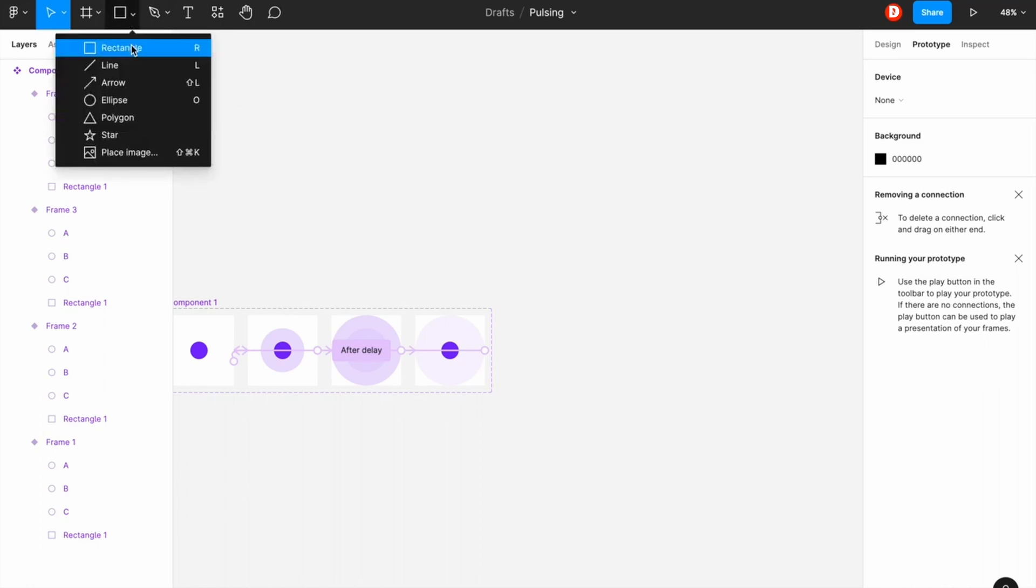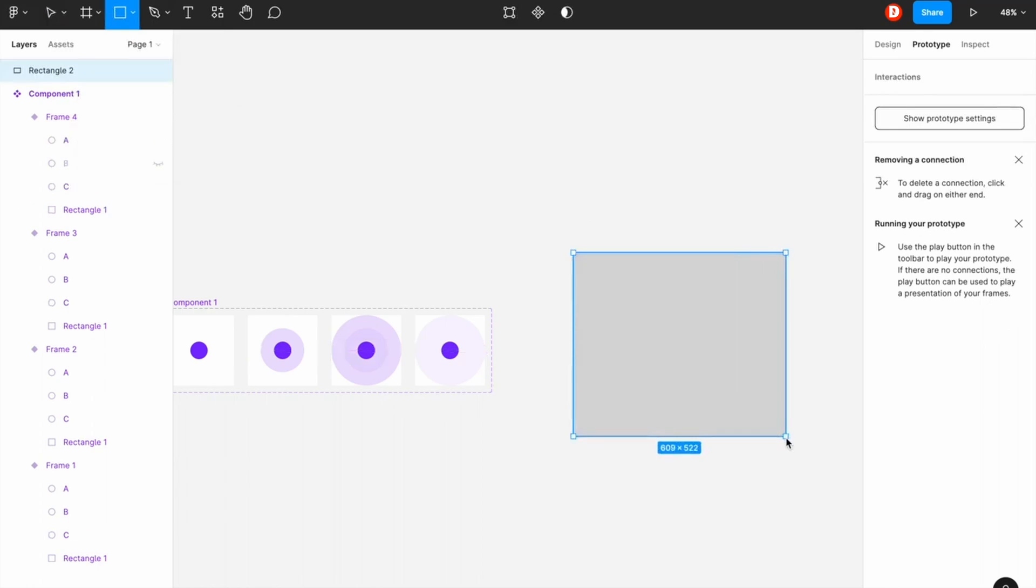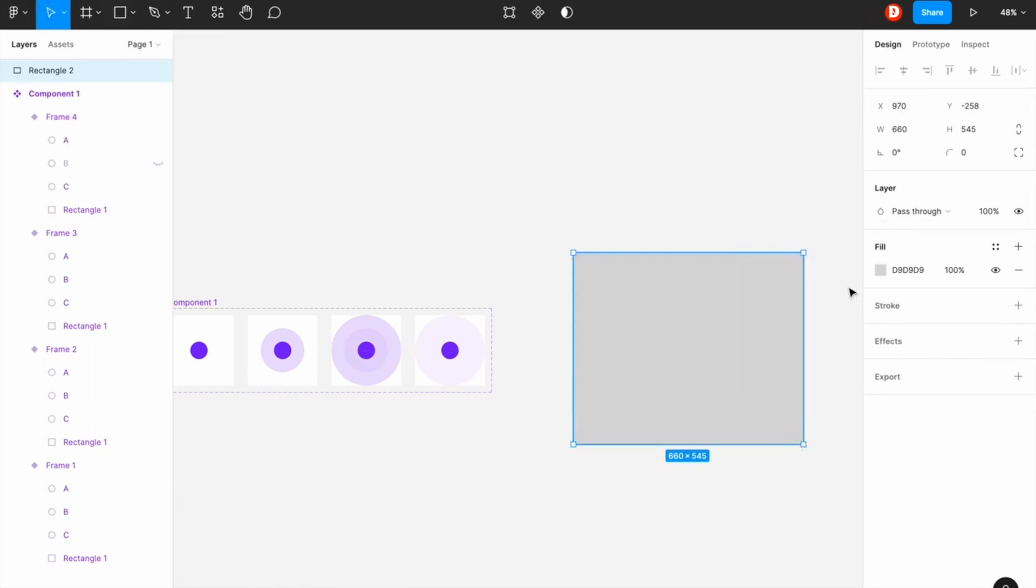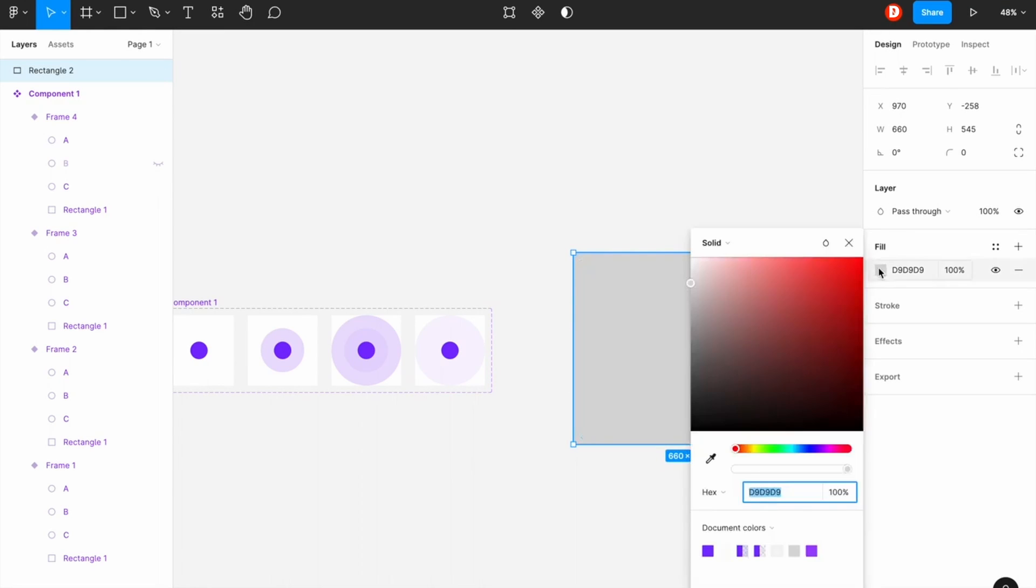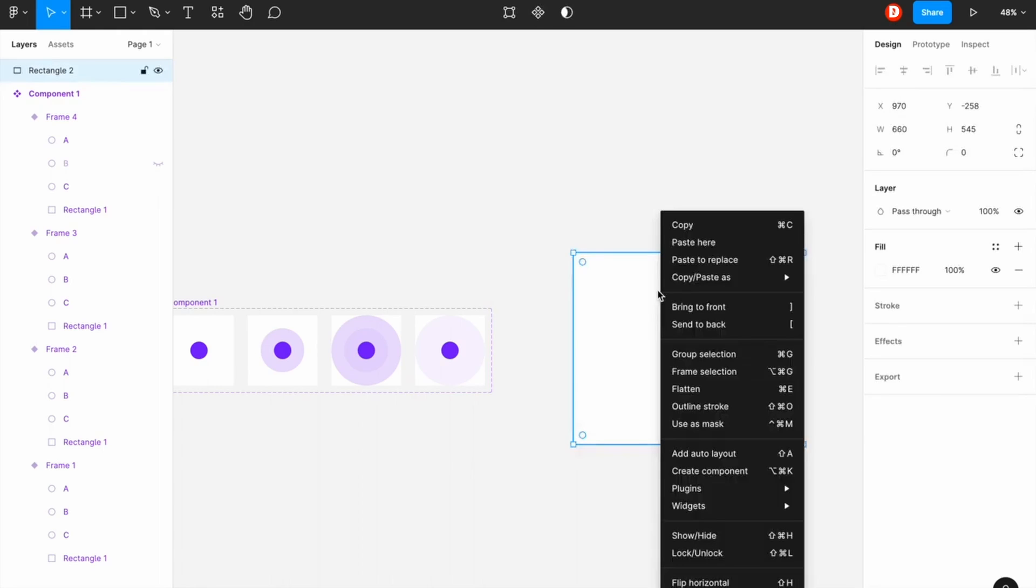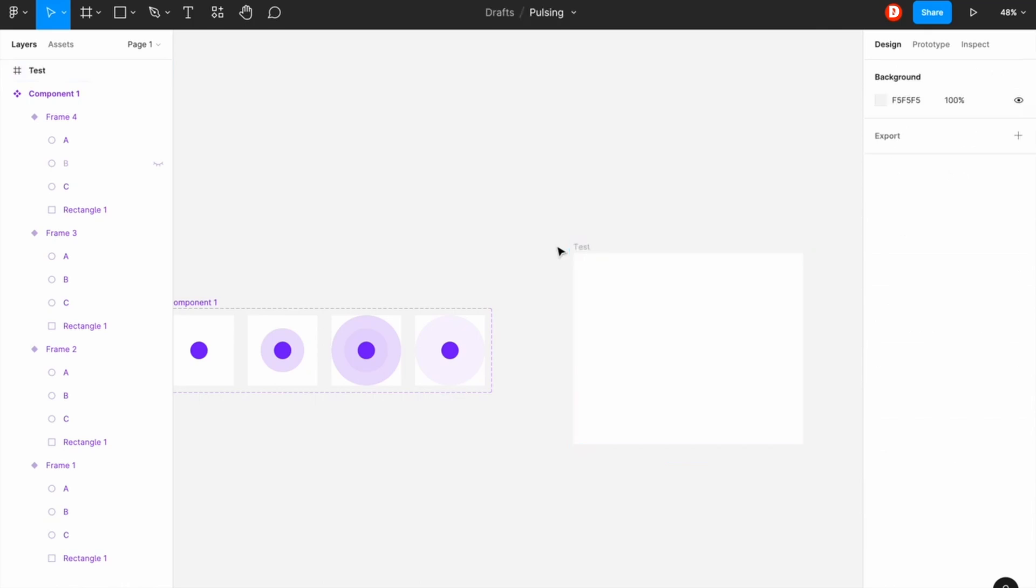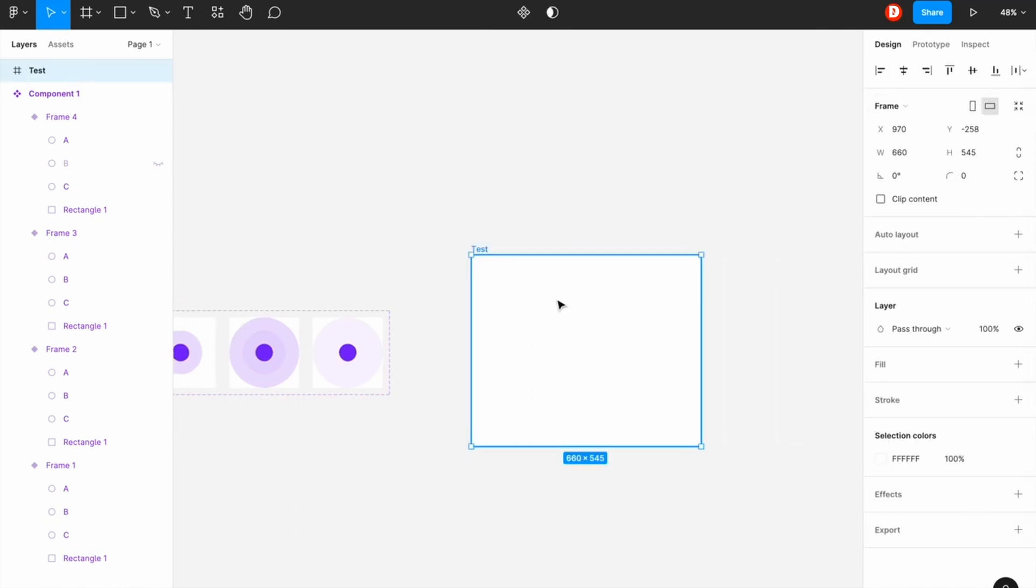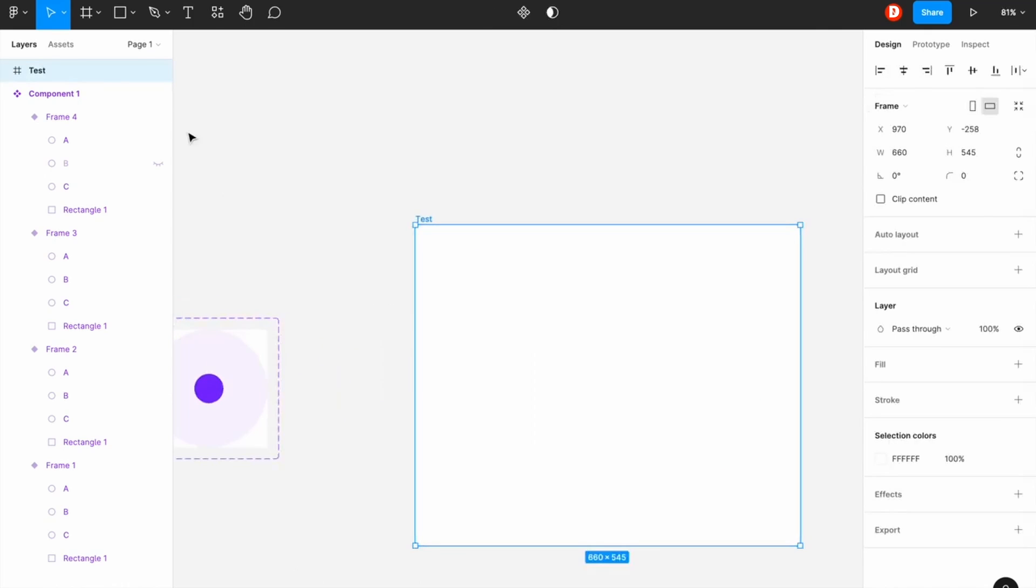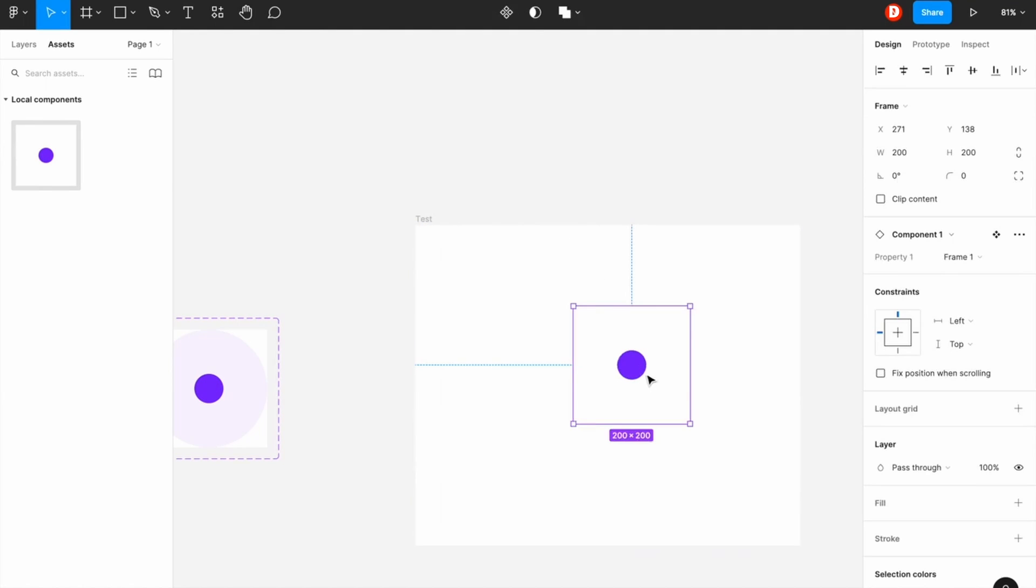So I'm going to create another rectangle to put this component. So you can pick any color for this, so I'm just making it white and named it as test. So go to your assets and collect your component and I'm putting this in the middle of this new rectangle.